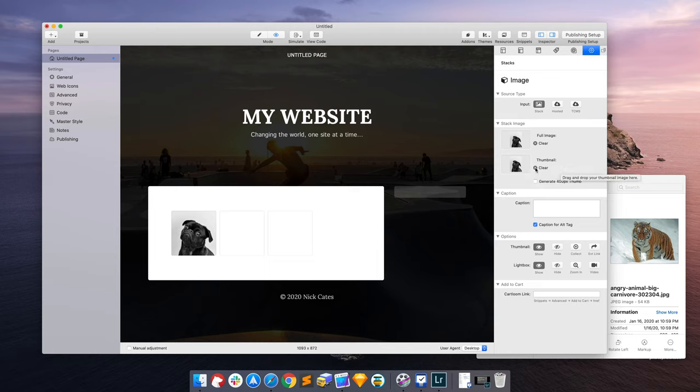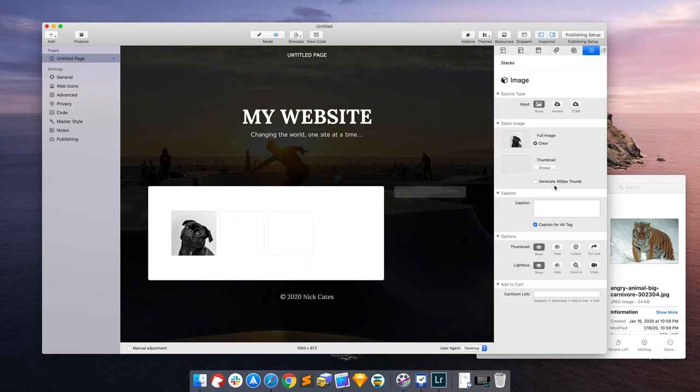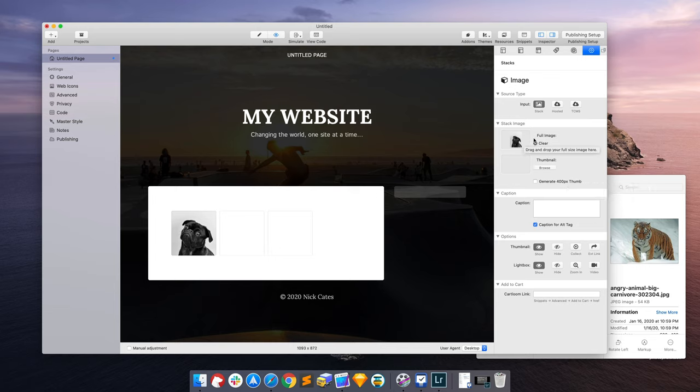And then also if you clear the thumbnail and you disable having stacks make the thumbnail, then the full-size image will get used for the thumbnail, no matter what. So that's how all that works.